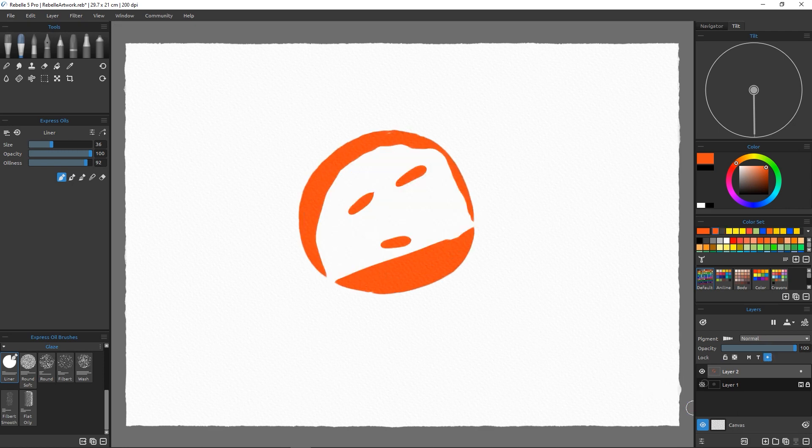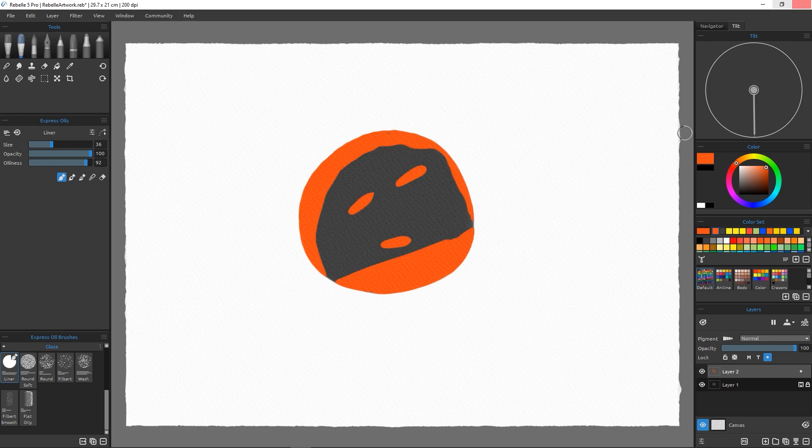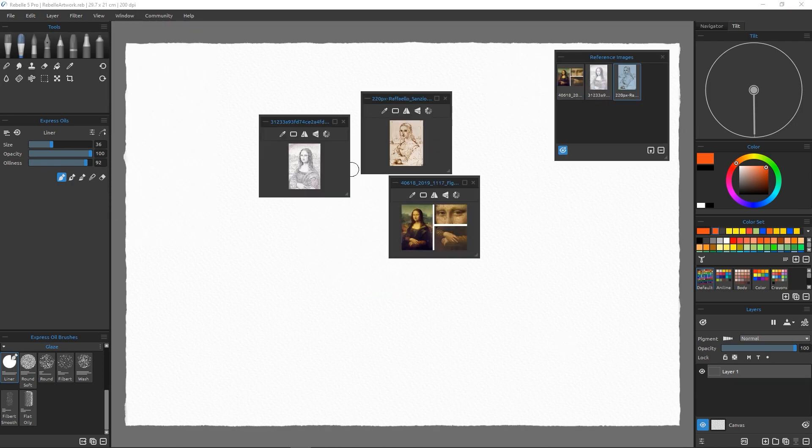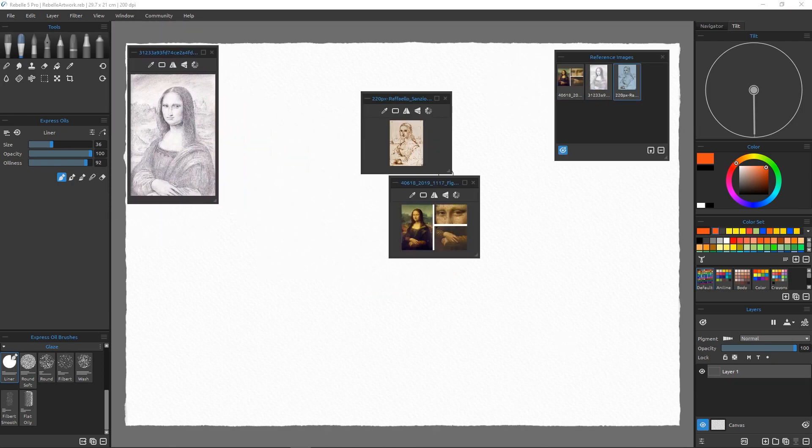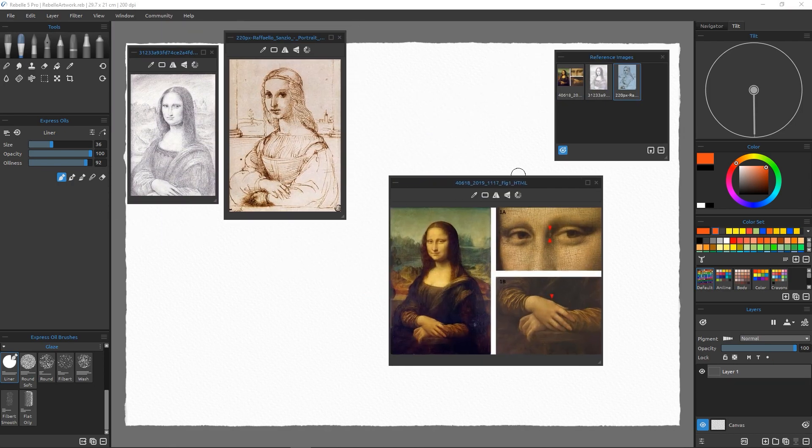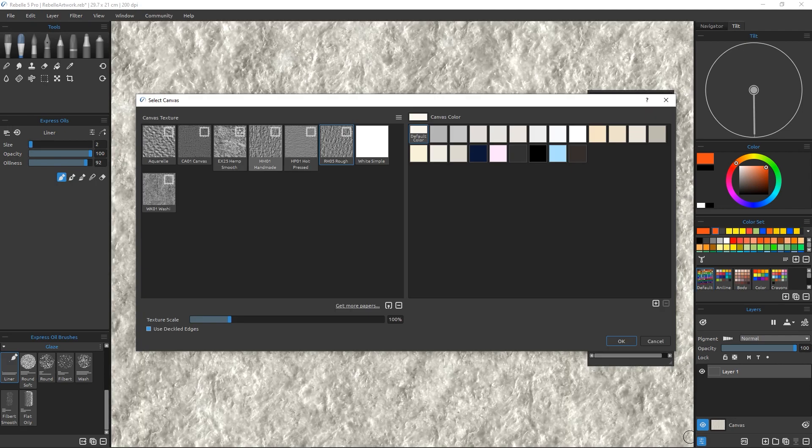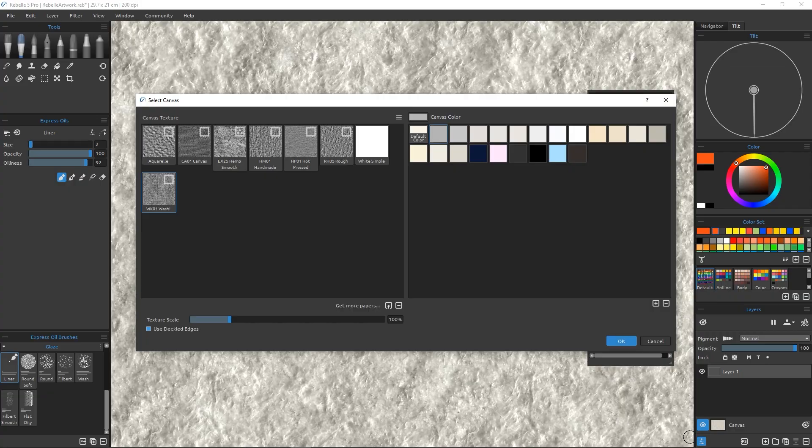Also, you now have the ability to load multiple reference images in your workspace. Furthermore, in this version of Rebelle, you now have a list of stunning full-color papers and canvases that you can choose from.